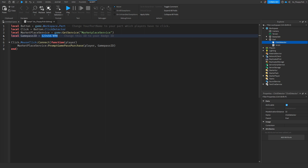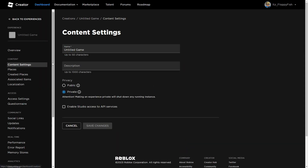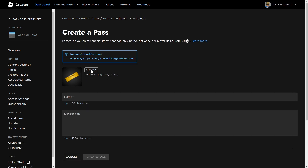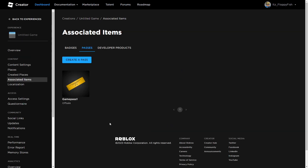If you don't already have a game pass, go to your game on the main Roblox page, click the three dots, and click 'Configure this Experience'. This takes you to the Roblox Creator dashboard where you can set privacy, create badges, developer products, and game passes. Go to Associated Items, click Passes, then Create a Pass. Add an image if you'd like — Roblox will add a default golden ticket image — then give it a name and description.